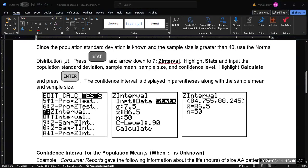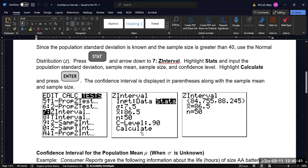And then scroll down finally to calculate, and it will spit this out on the screen for you with the confidence interval bounds, and then it will restate the mean and the sample size.